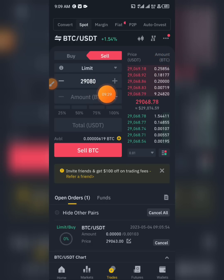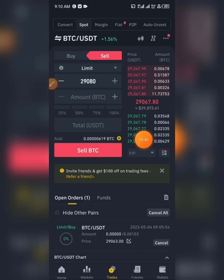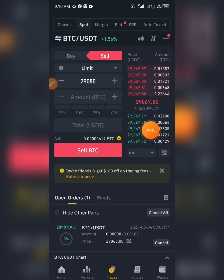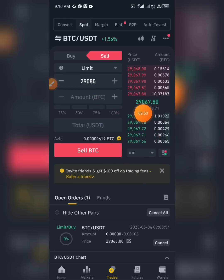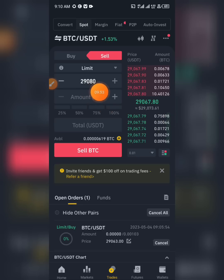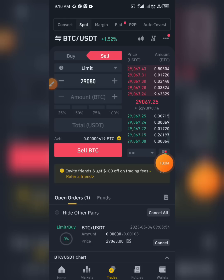So I'd put 29,080 dollars, then input the total amount of BTC I've already bought, and click Sell. An order will be placed for me. You can see people placing sell orders and buy orders in the order book. Once I click Sell, a sell order is placed so that whenever BTC rises to 29,080 dollars, Binance will automatically sell my order and I'll make my profit.